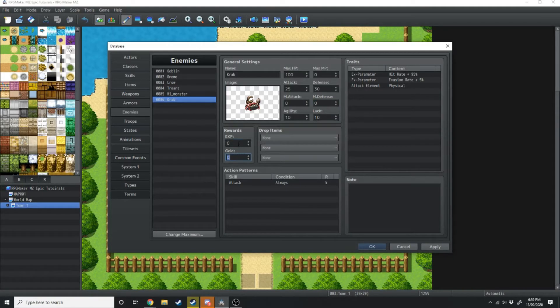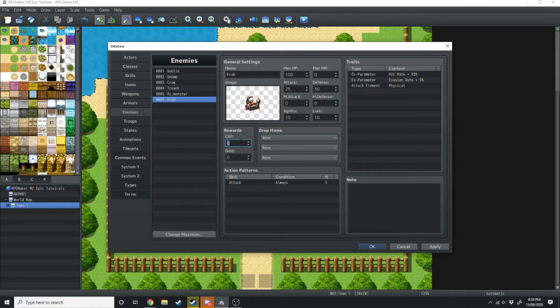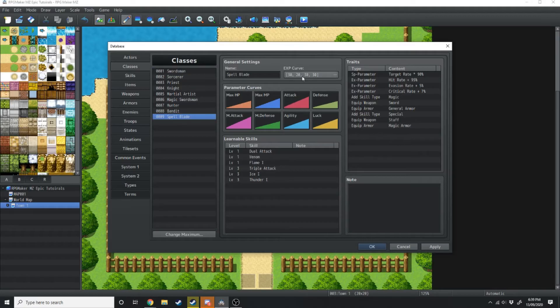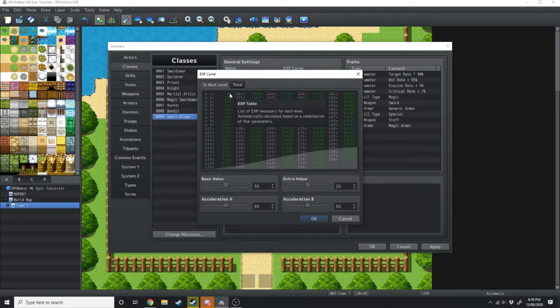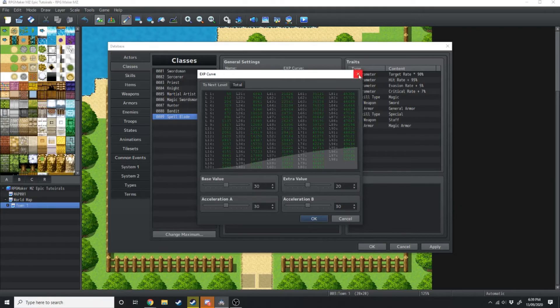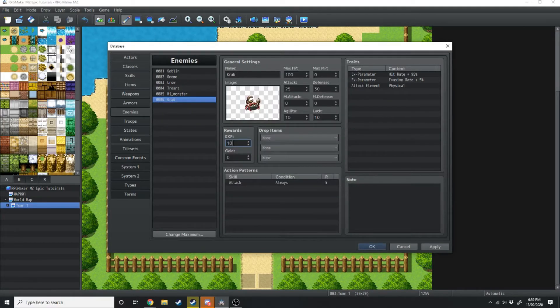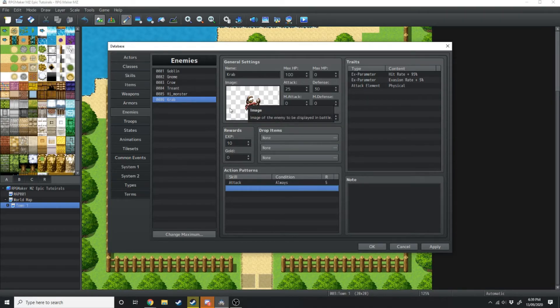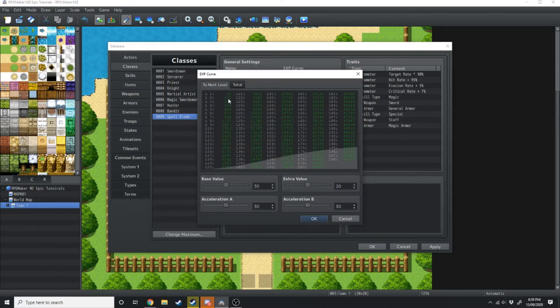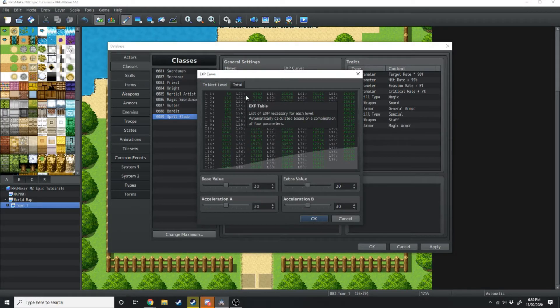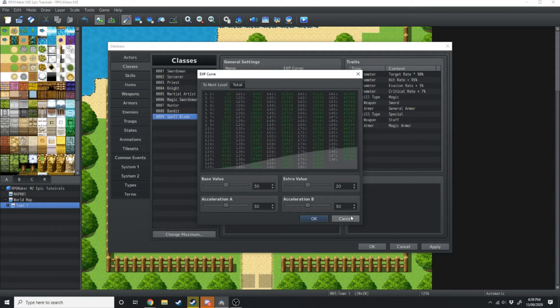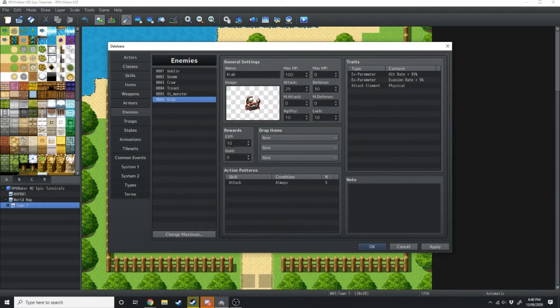Now right here you can decide how much experience this awards. A good way to figure that out is if this is a level 1 monster, how many of these monsters should your players beat before they level up? So we're going to quickly jump over to our class and look at the EXP curve. For the first level, they need 50 experience points. So if we jump back over to the enemies and make this 10, the players will need to beat 5 of these crabs before they level up to level 2. So depending on how you've got your EXP curve scaled, that's going to depend on how much experience points you dish out per enemy. We're just going to leave that as 10.